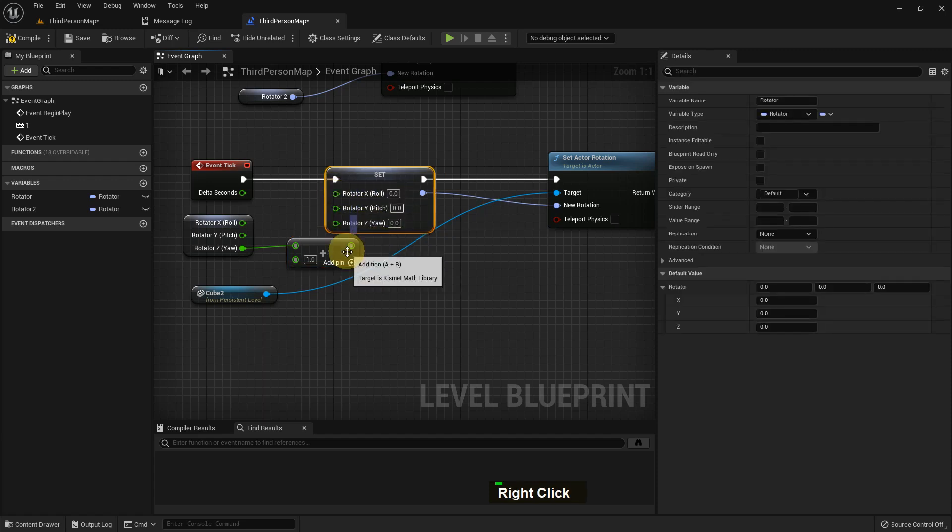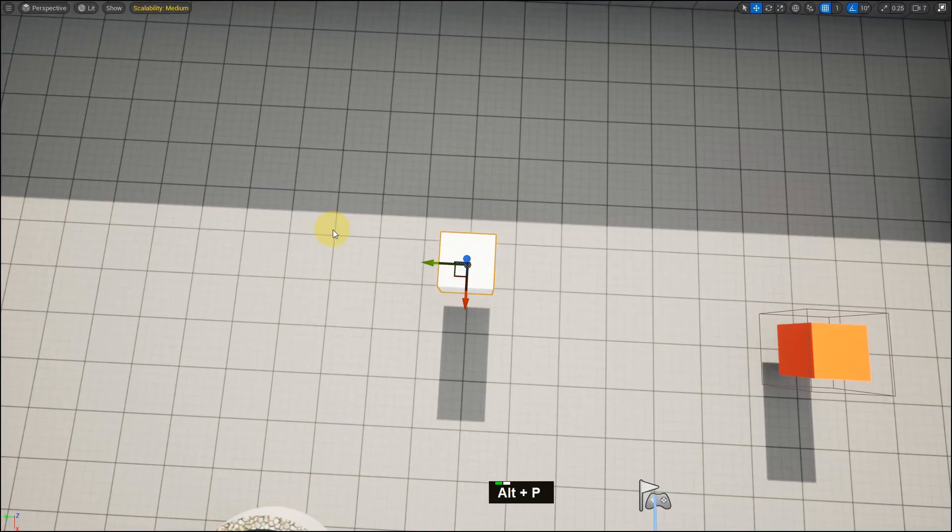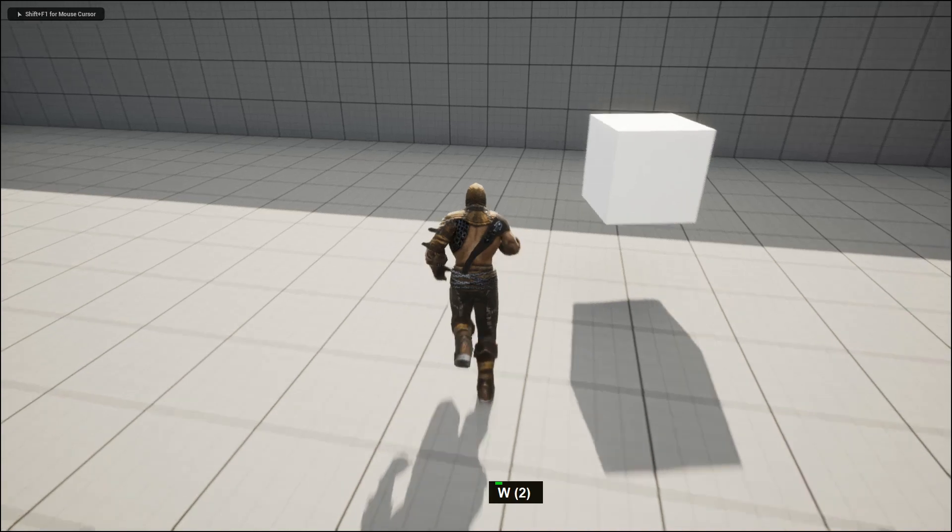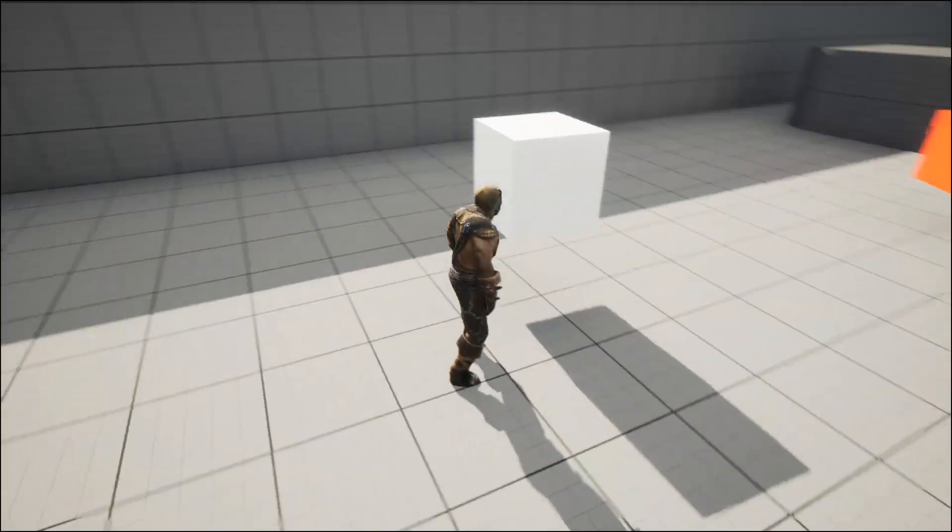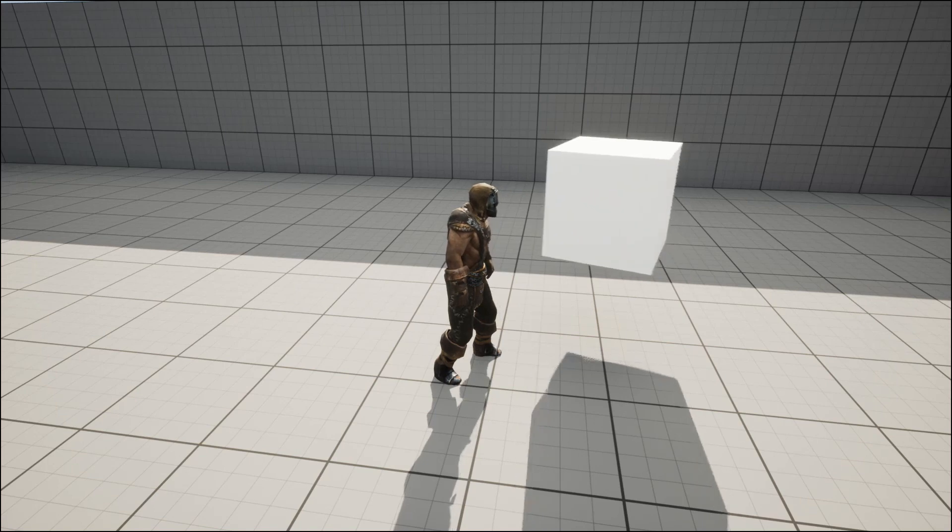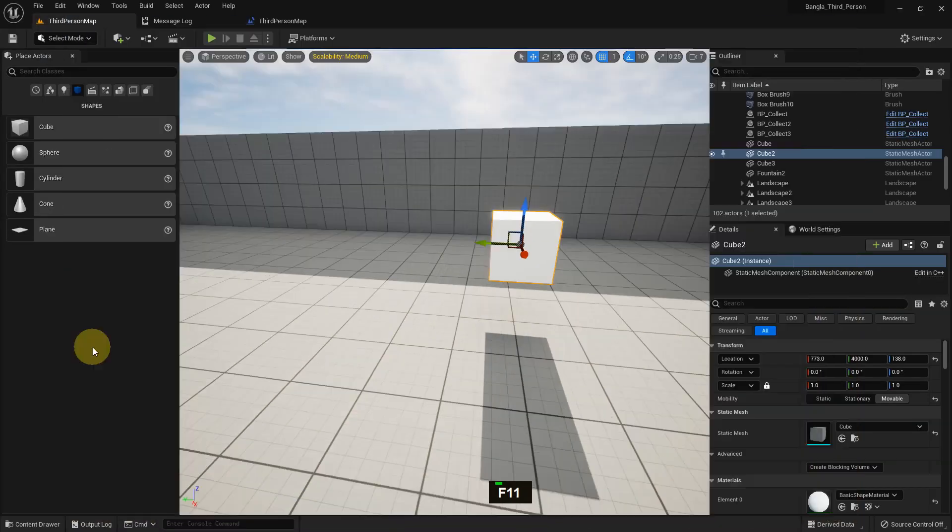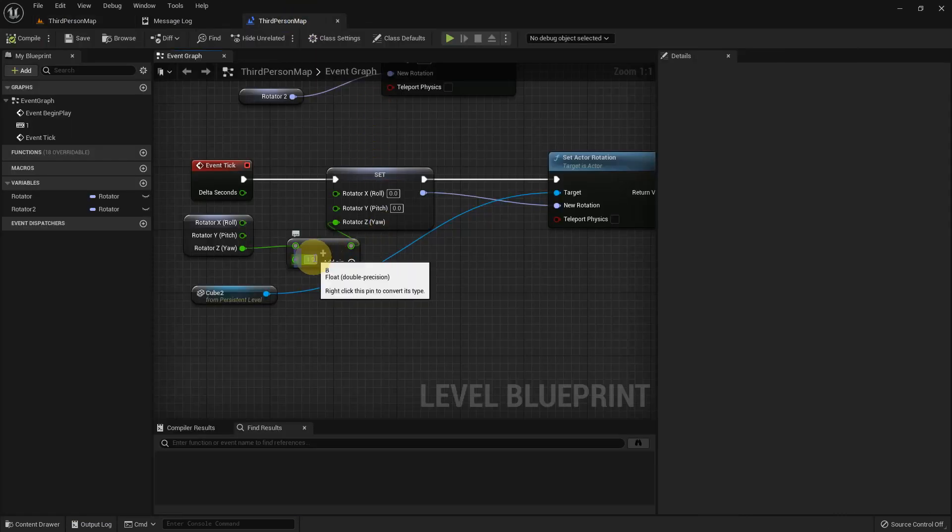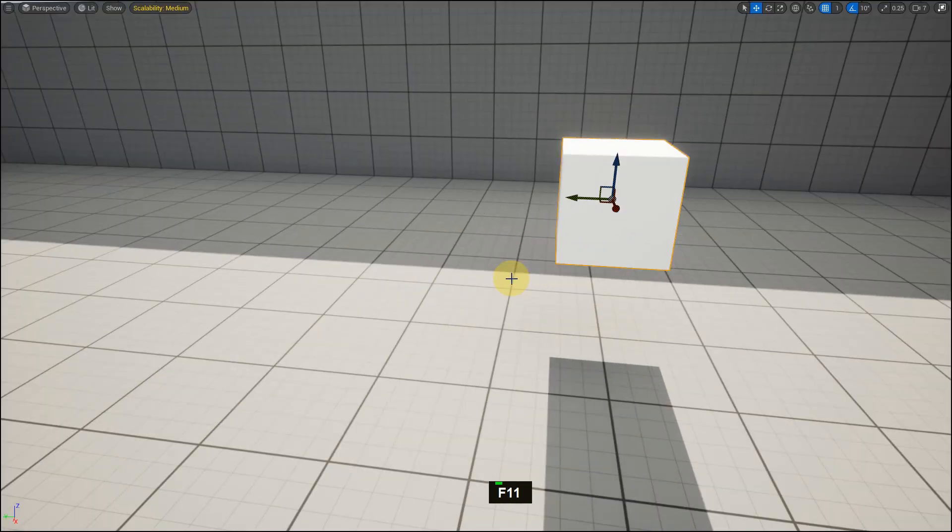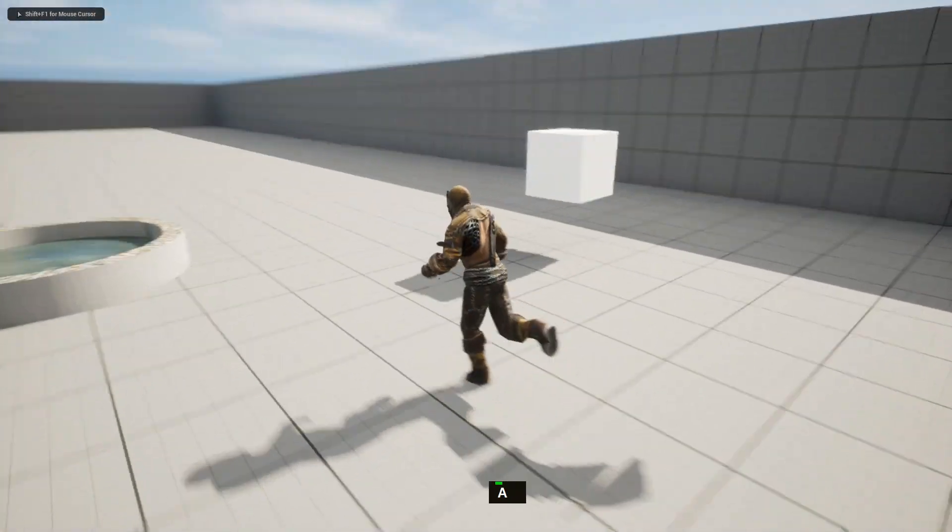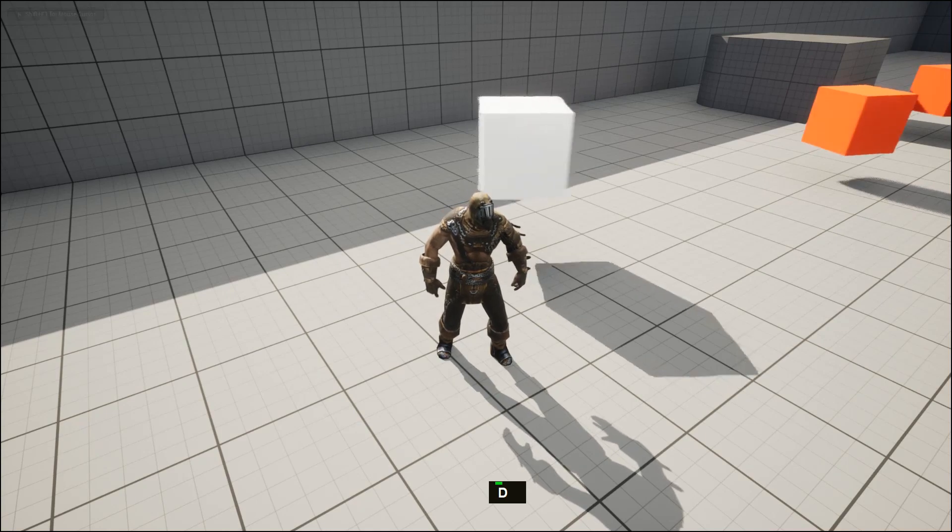So I add 1 and I also split the set and I add with the Z. Compile and save. And if we play, it's rotating like this. So we can add it to 5. Compile and save. And if we play Alt+P, it's rotating faster than previously.